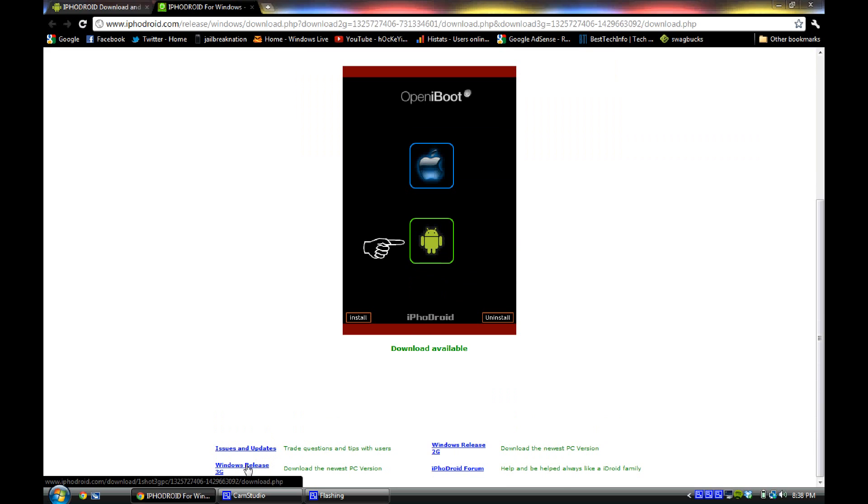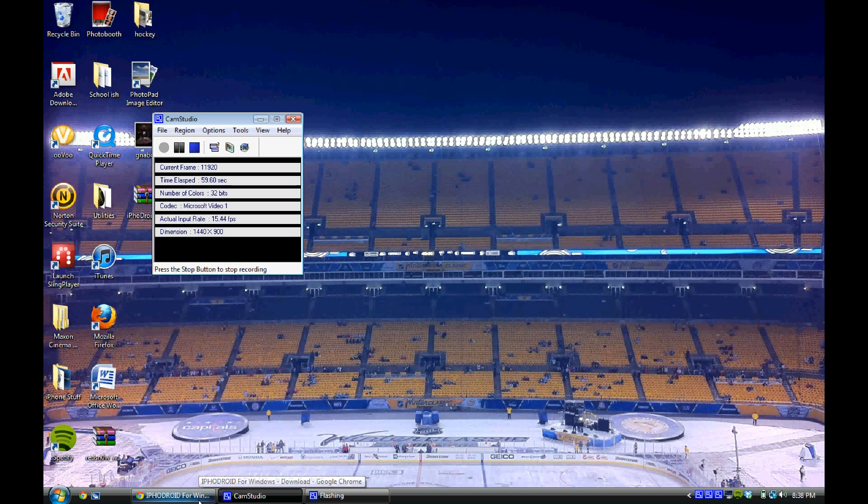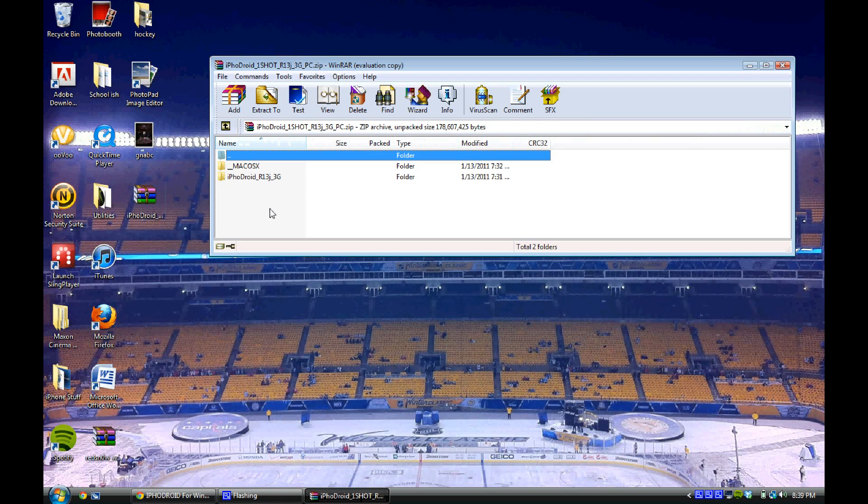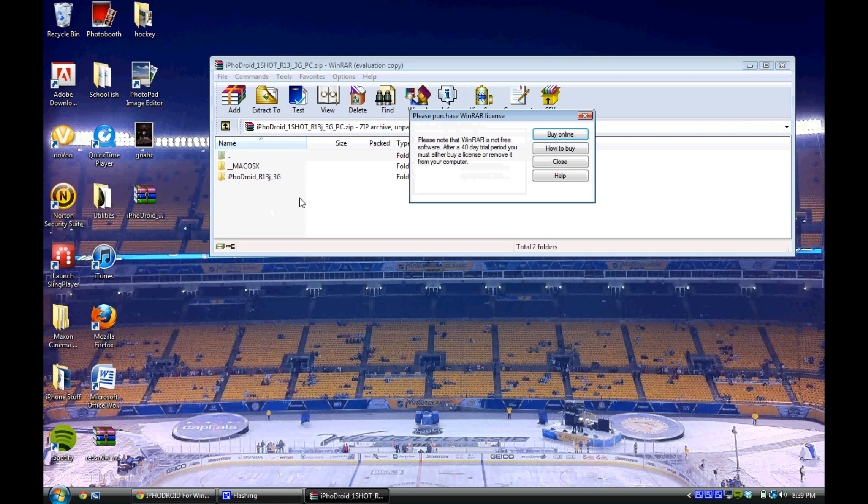I've got a 3G phone so I would download the 3G version, and I do already have that downloaded right here. It's going to download as a RAR file and you're going to need a RAR program to open it up. I prefer WinRAR and that is what I do have installed, and it will open it up right here as you can see.